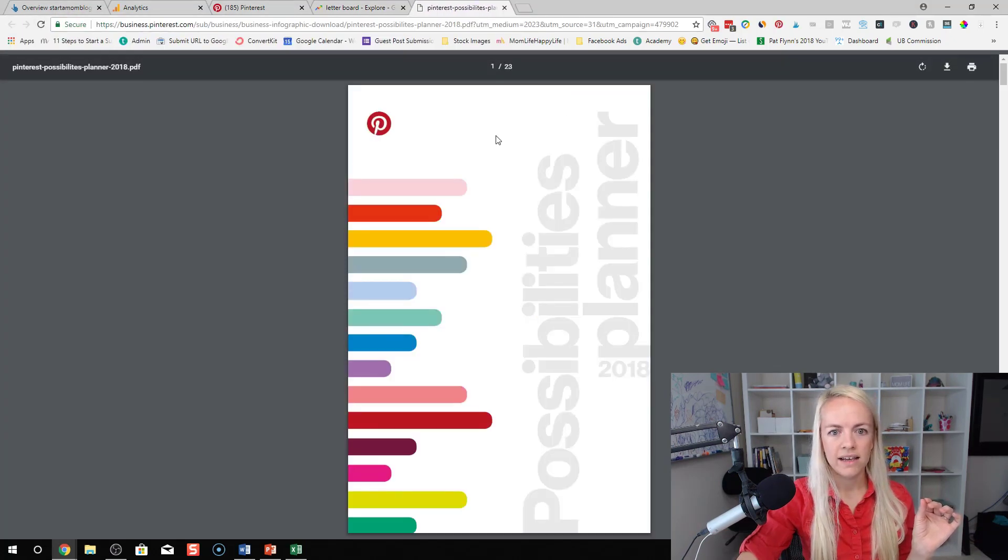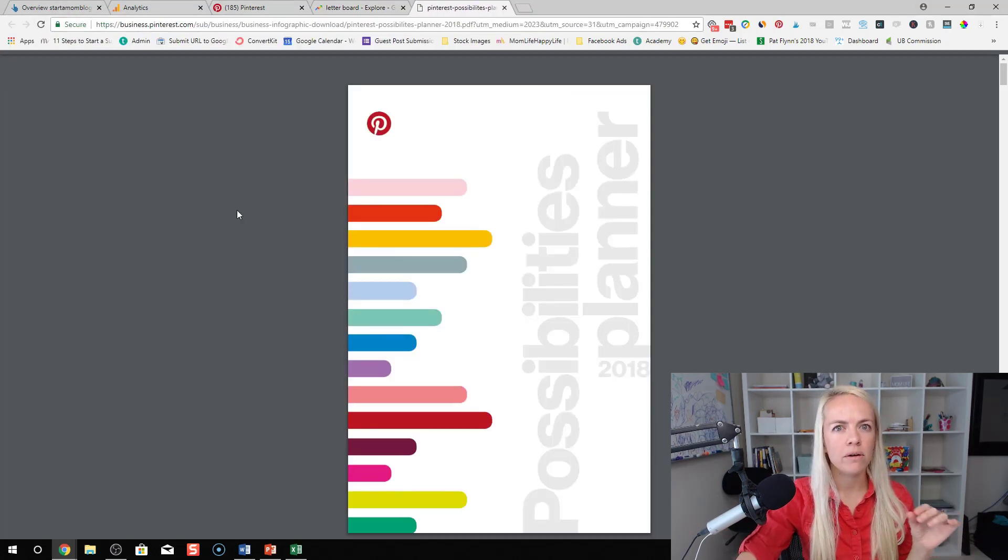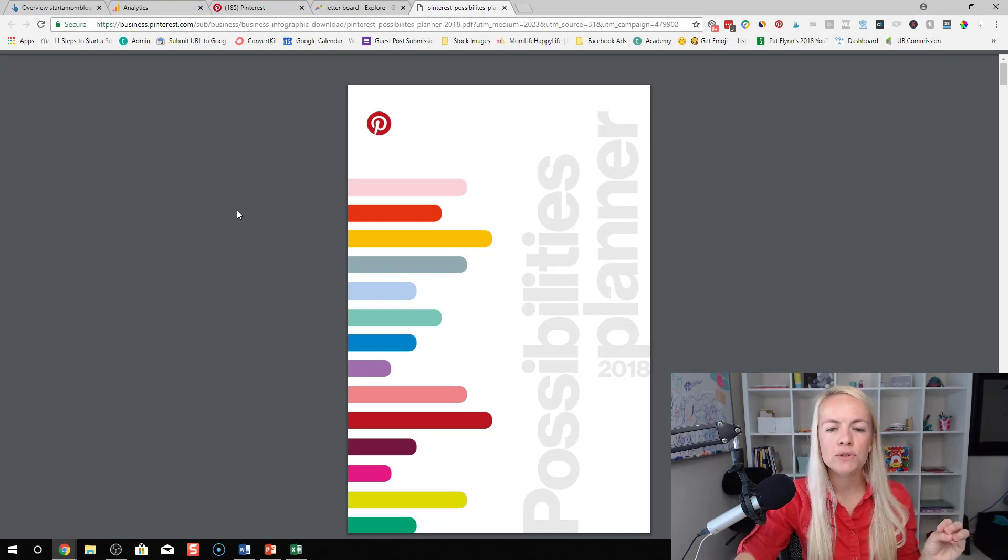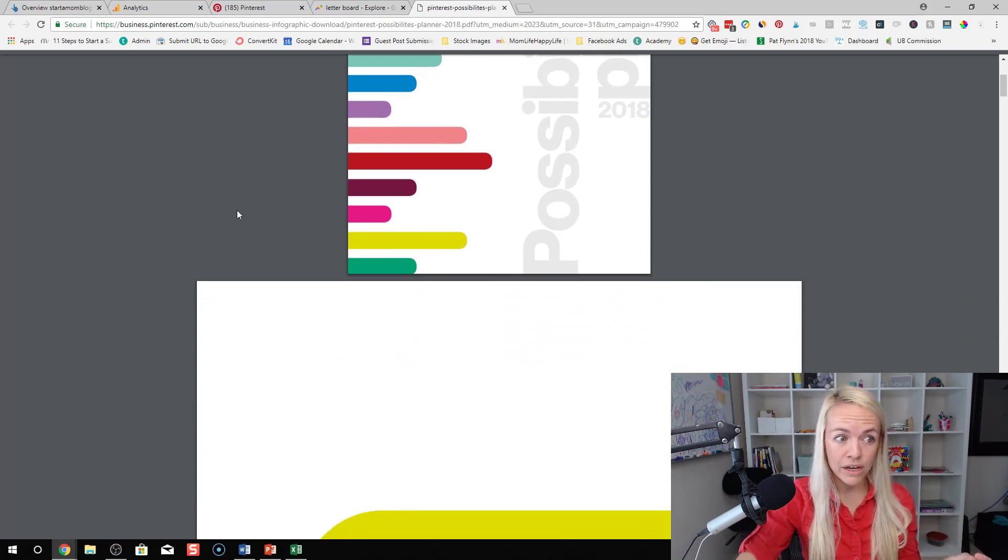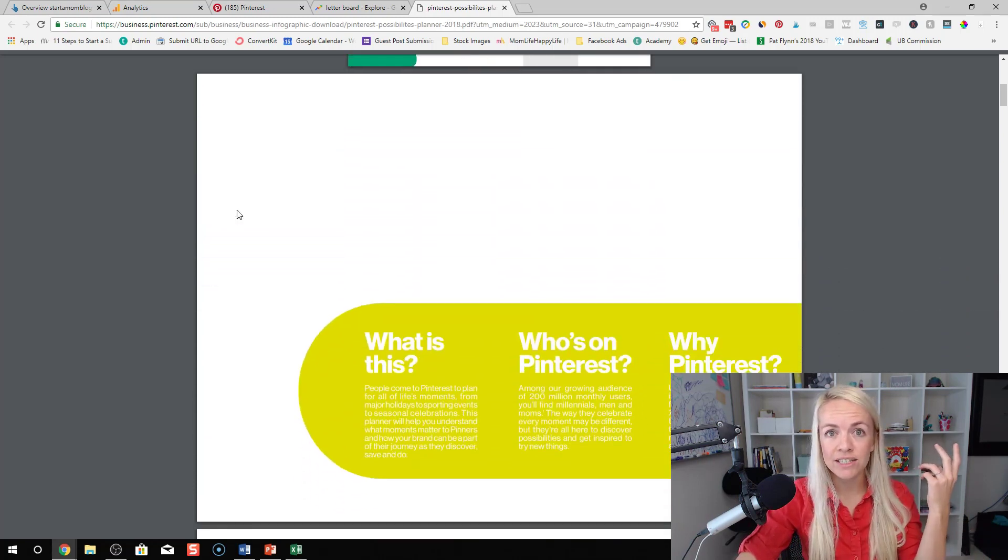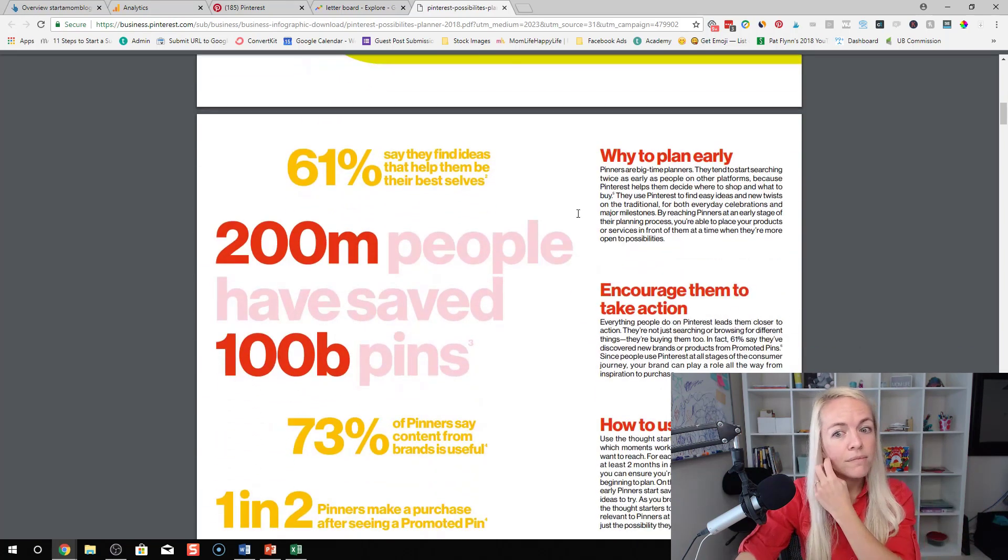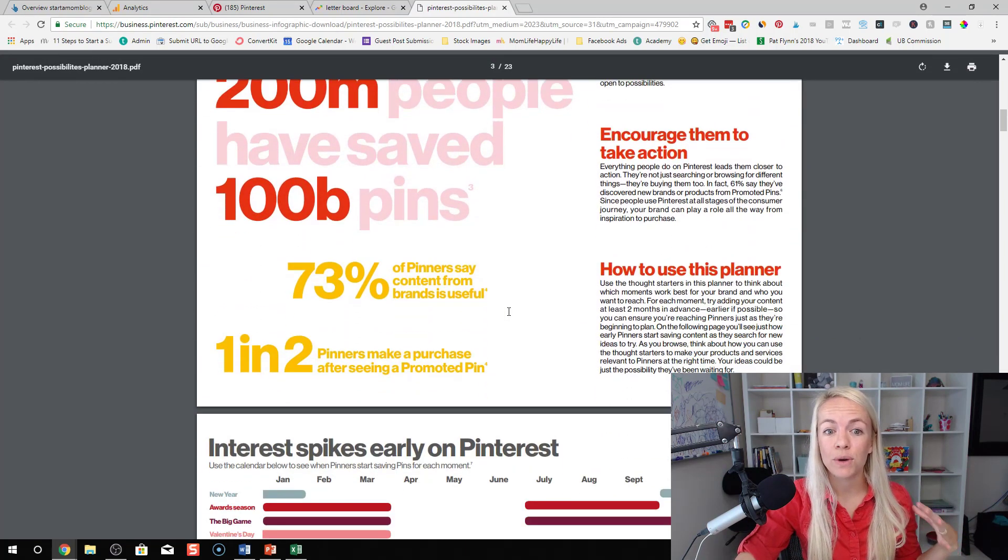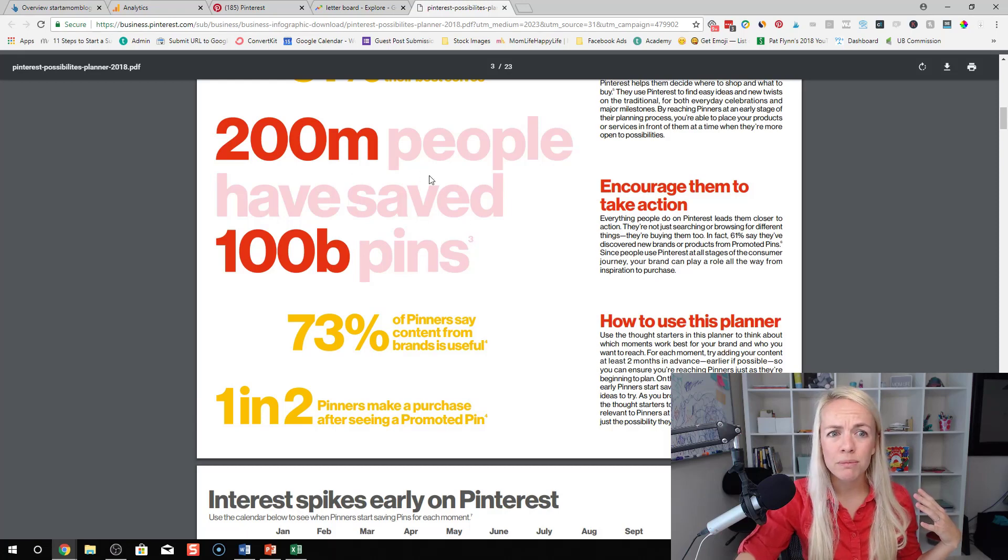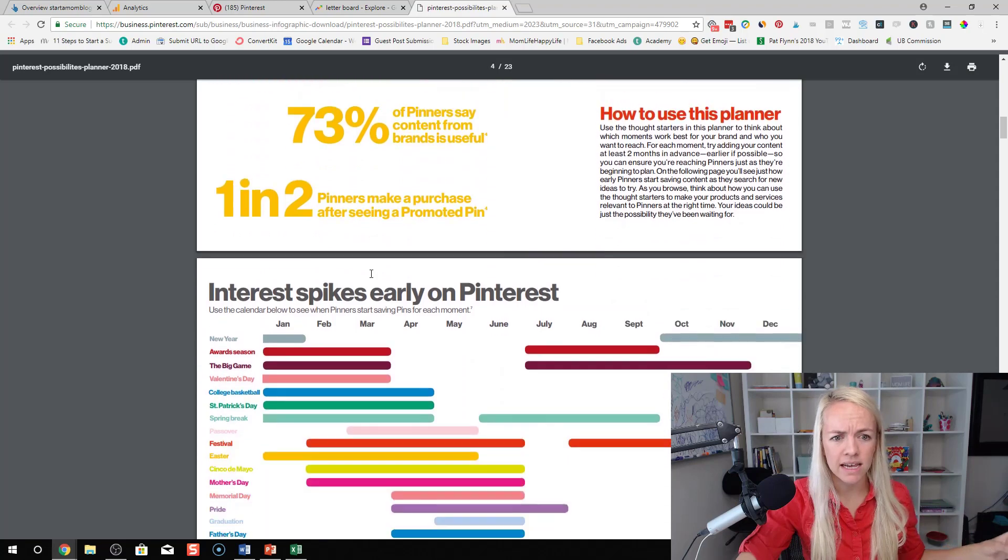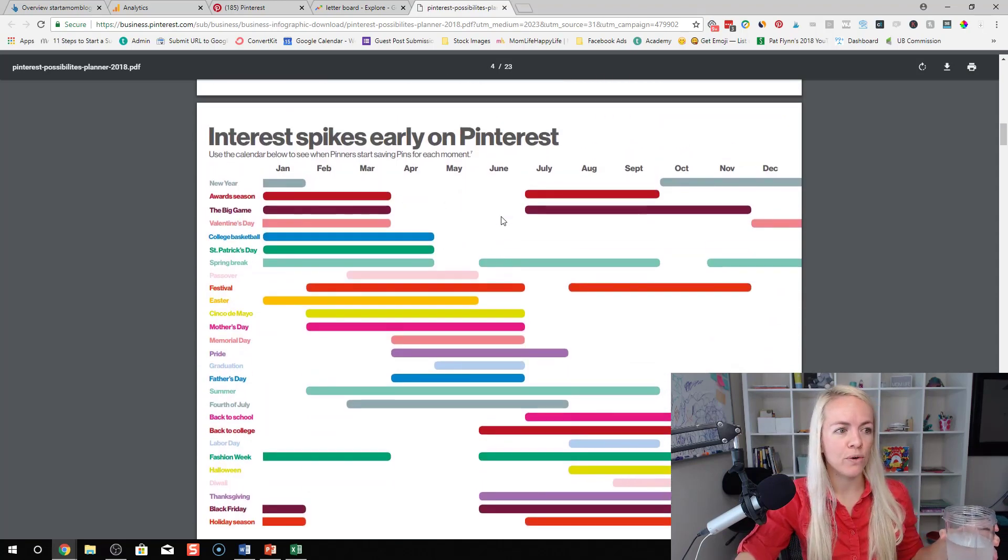So this was a link that Pinterest shared on their business page and it shows you exactly what's popular on Pinterest throughout the year. It's pretty cool. So the link is right in the description. It's a PDF. You can download it. It shows you exactly what's going on in Pinterest. 2 million people have saved a hundred billion pins. That's insane.